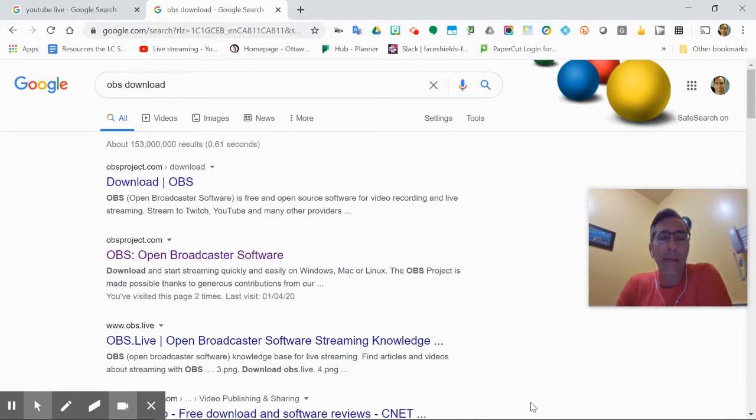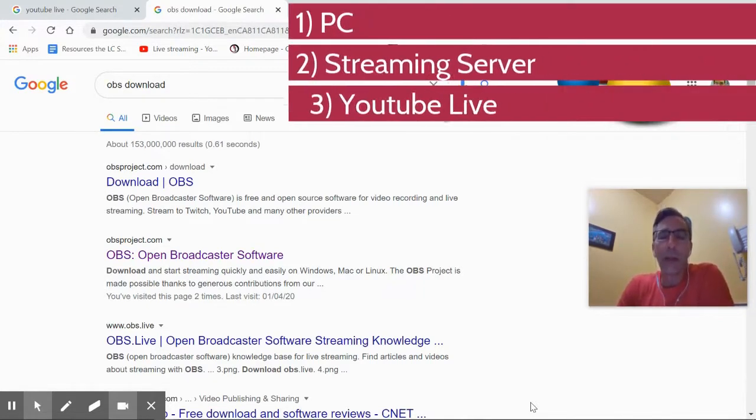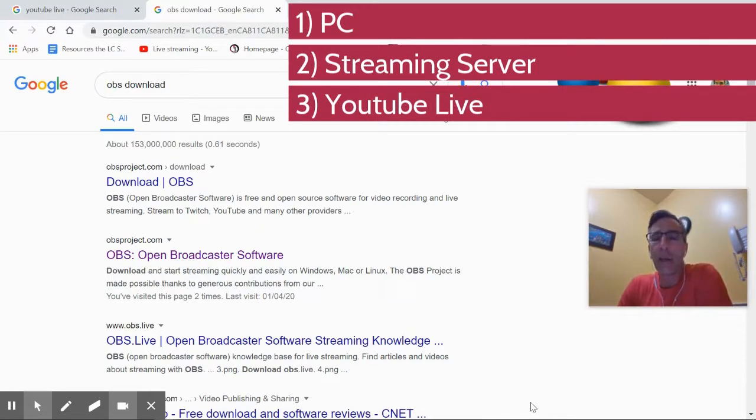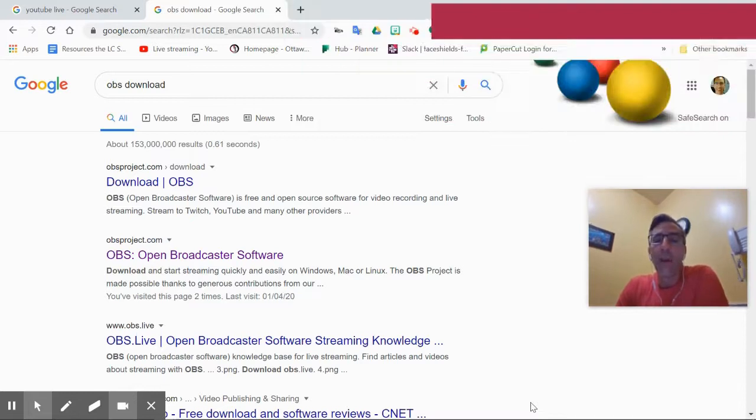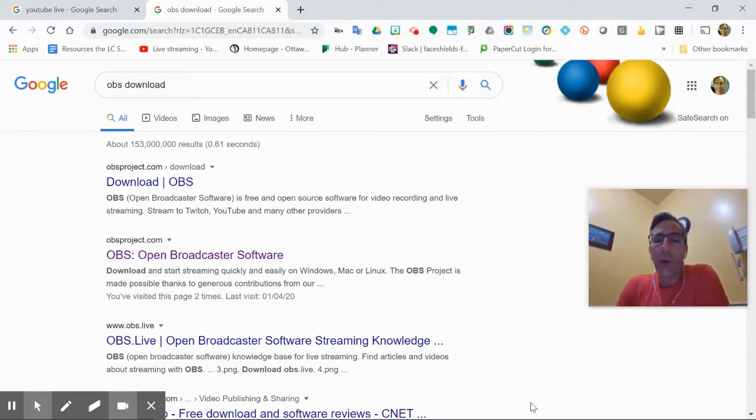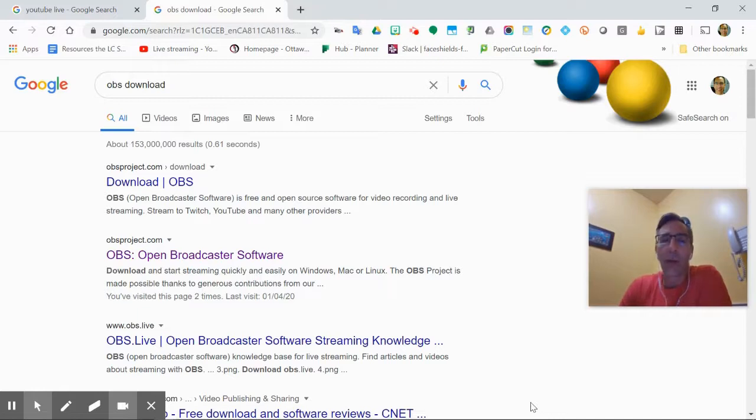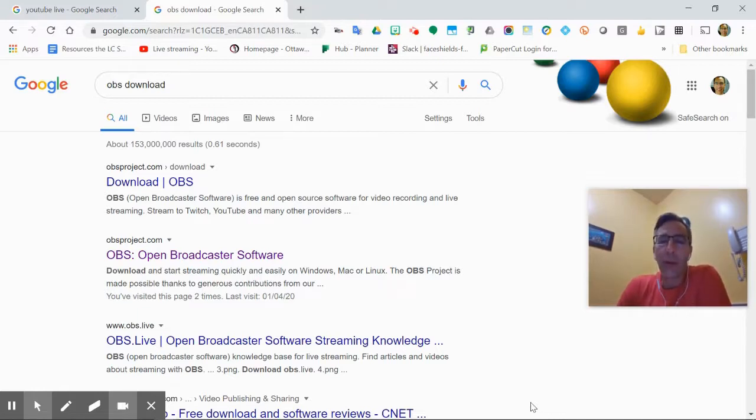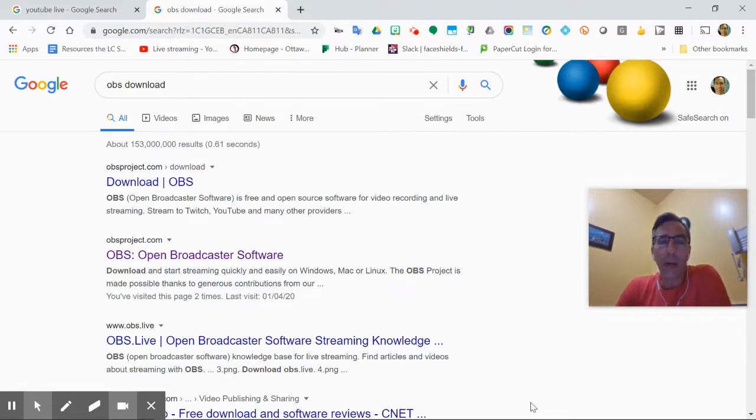It's reasonably simple, but you do need a PC, you need a streaming server, and you need YouTube Live. Those are the components. So I'm going to show you how to set those two pieces up and connect them so that this actually works. Once you do it once, it's pretty straightforward. I'll take you through a few of the learning curves that I went through. Hopefully those will help you.